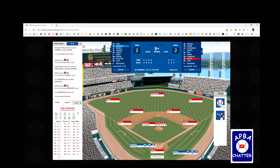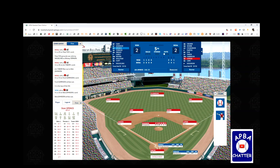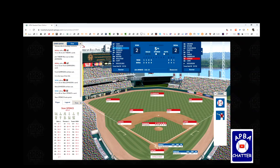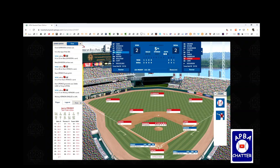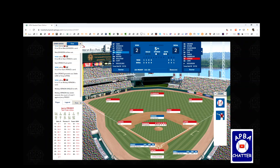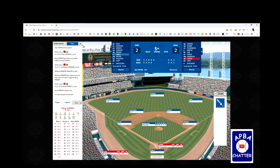Bob Johnson leads off the top of the fifth in a 2-2 ball game and gets a 33 — a strikeout. Tex Euston's Y control rating turns that into a strikeout rather than a pop-out to second. Stan Spence fouls one off, then grounds out to the shortstop. Mickey Vernon gets an 11 — single to left — and steals second. Jerry Pretty comes up with a runner on second and two outs in a 2-2 game, but strikes out.